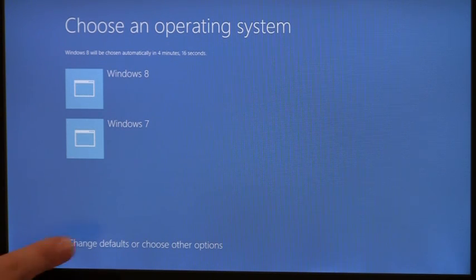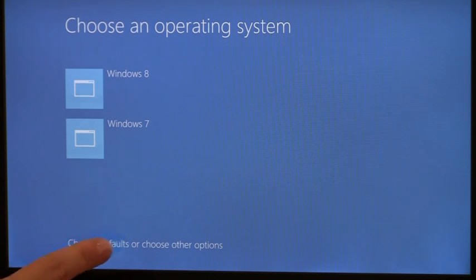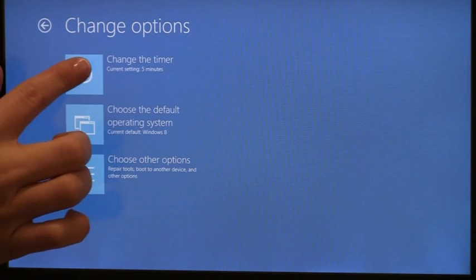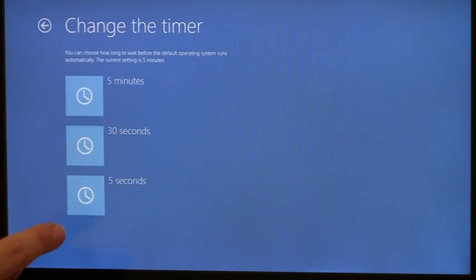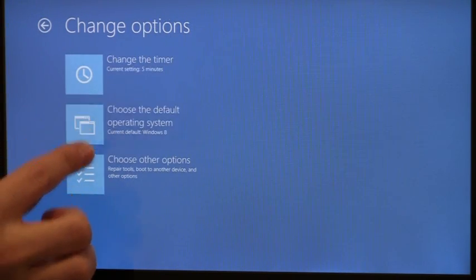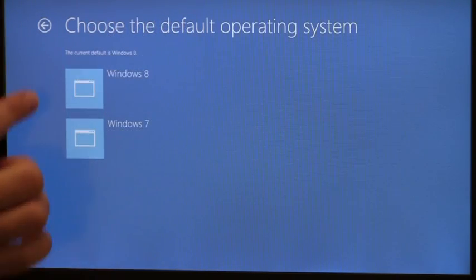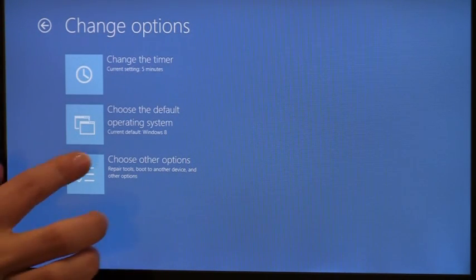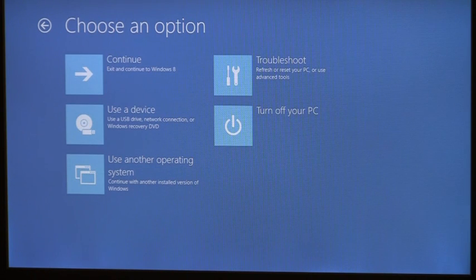Or, I can choose to navigate to change defaults and either change the default timer or the default OS. I can navigate to even more options, and I'm presented with a consolidated view into all the functionality I may want before entering the OS.